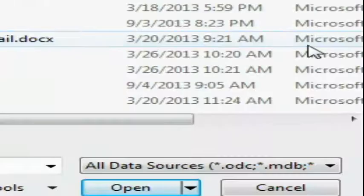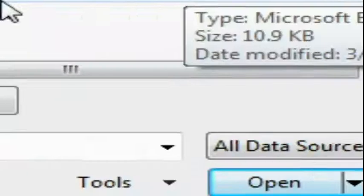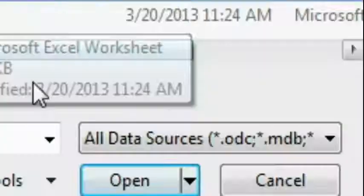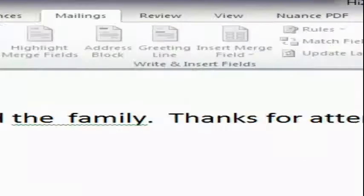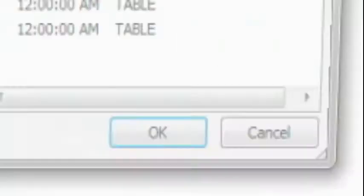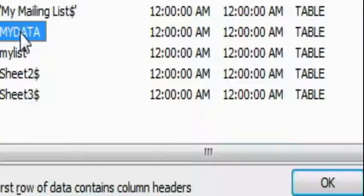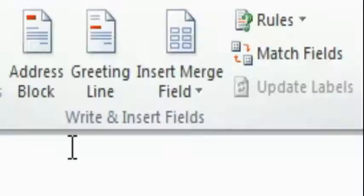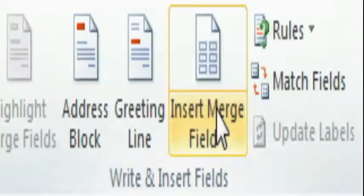Now we're going to insert name fields. So we're going to say Hi. We're going to say Hi to, we're going to insert the first name. And notice the brackets. So in between the brackets, that field is going to be filled from the database by the appropriate information for that particular person.